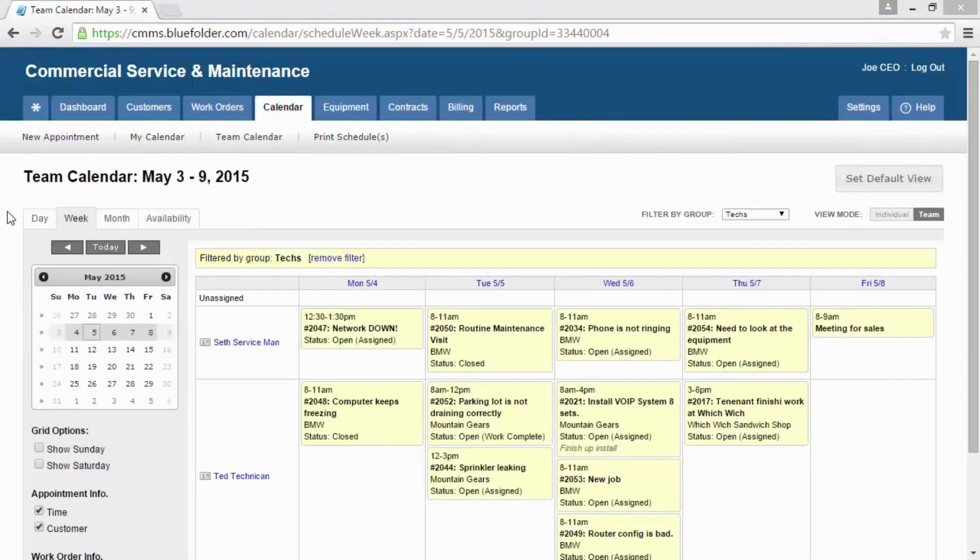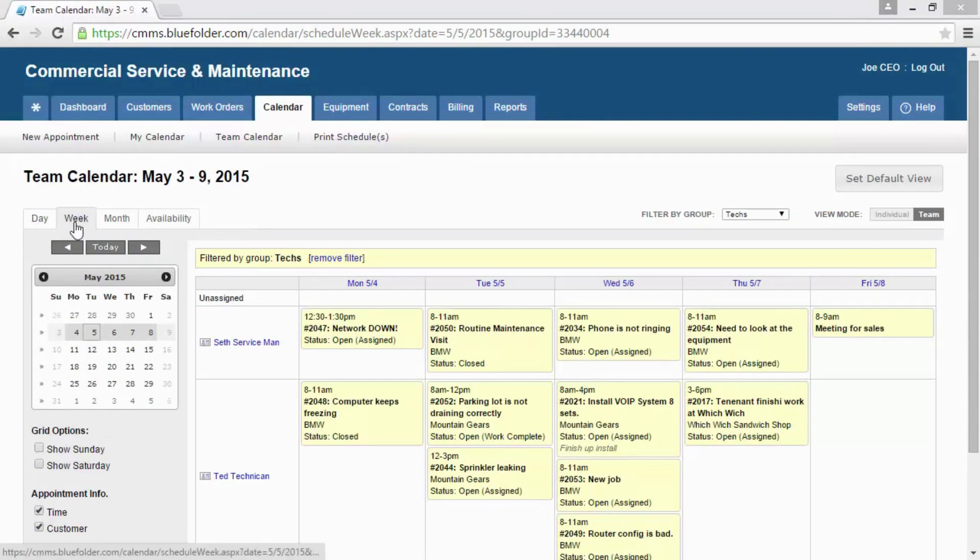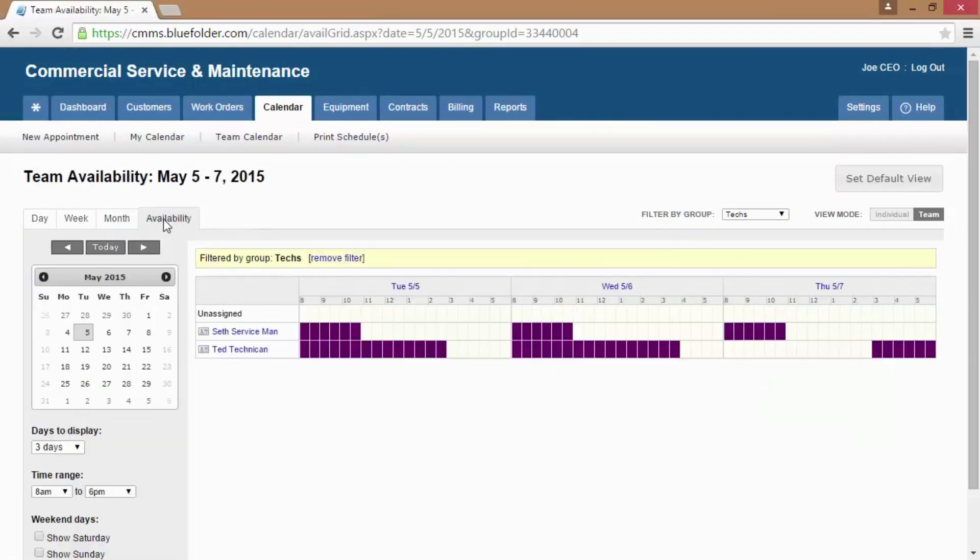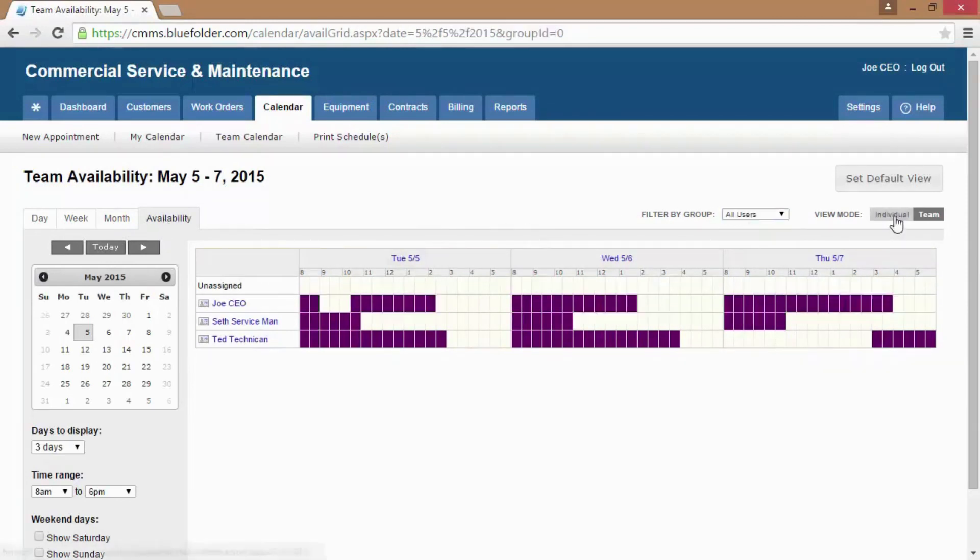The Calendar tab displays all scheduled assignments and appointments. The Calendar can be viewed by day, week, month, and availability. To further help your staff zero in on who can help when, the Calendar can be filtered by group, as well as toggled between an individual view and a team view.